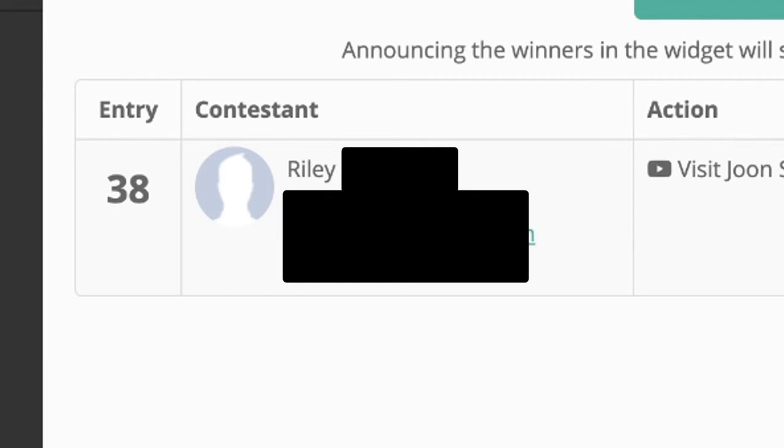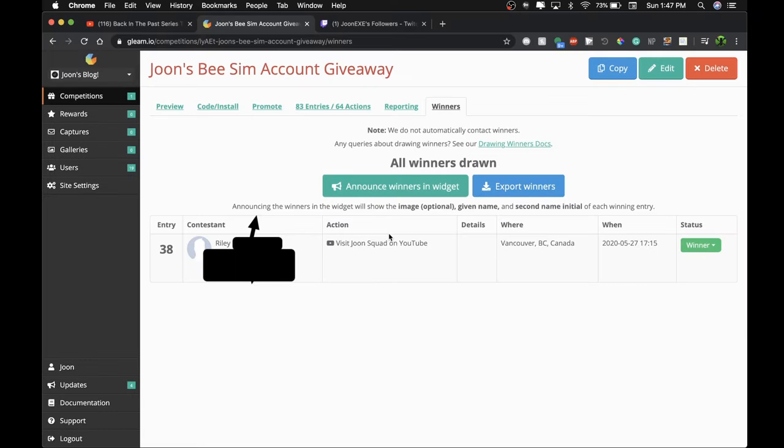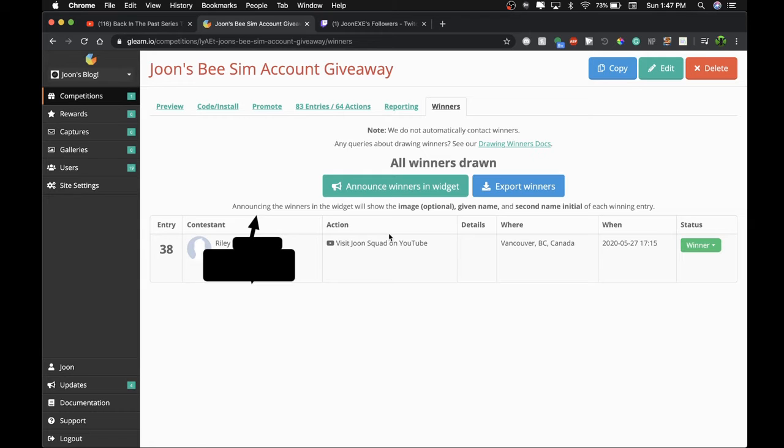I will blur your info and stuff, but this is the winner. So I will be contacting you via Gmail. Yeah, be looking out for that.